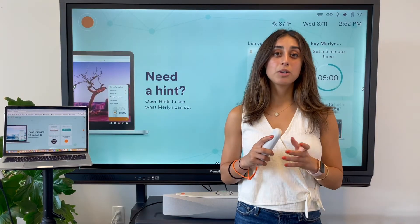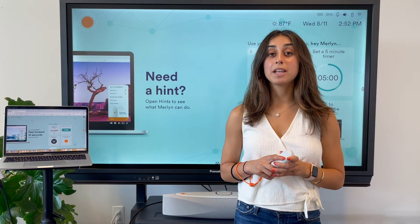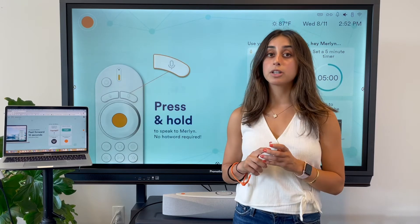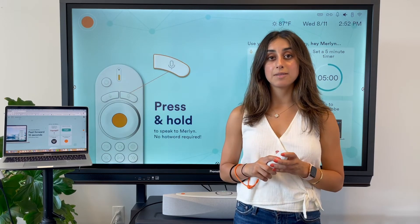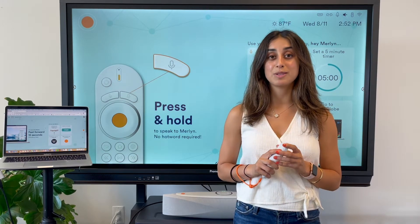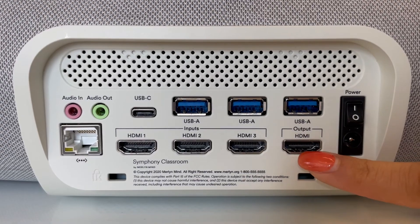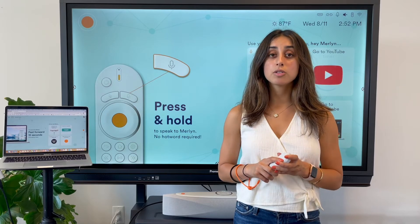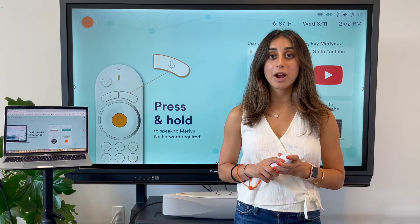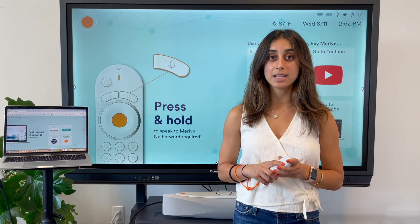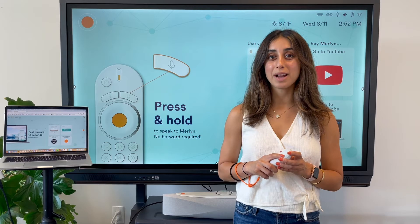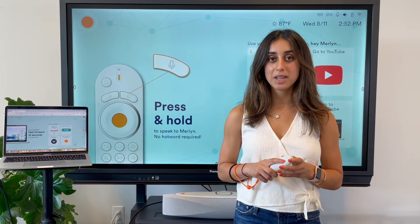Before you get started, make sure you have your display and your computer connected to Symphony Classroom using the HDMI ports on the back. You can also connect your wireless casting devices like your Apple TV to cast your computer wirelessly.